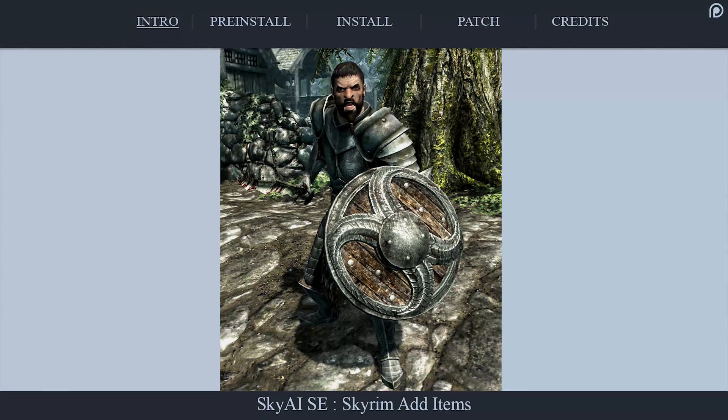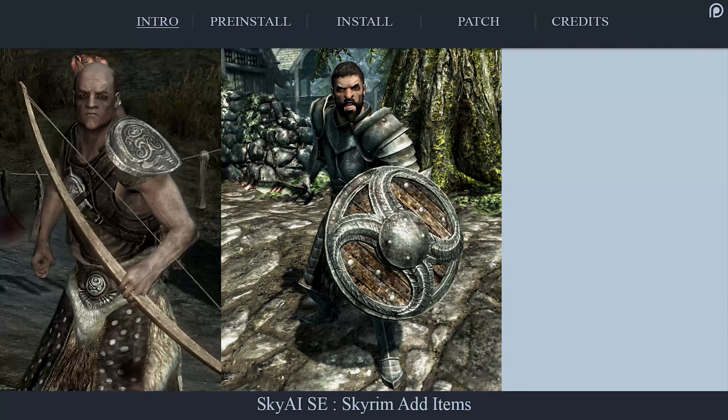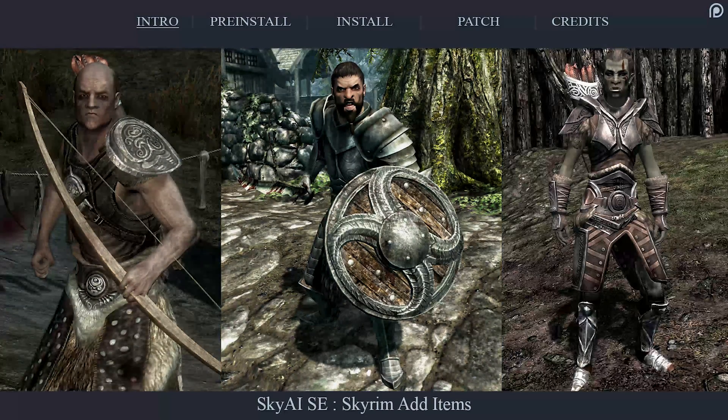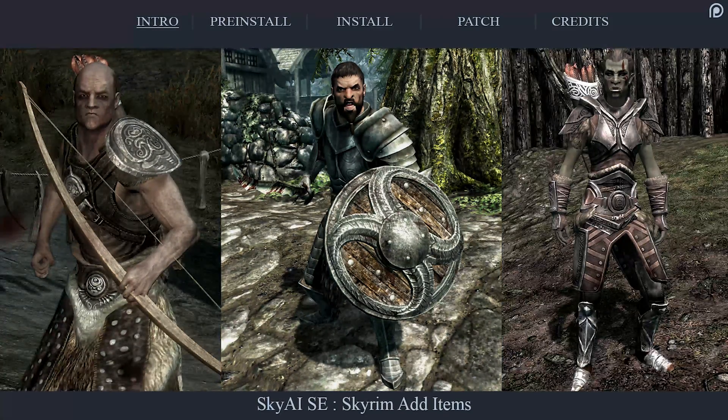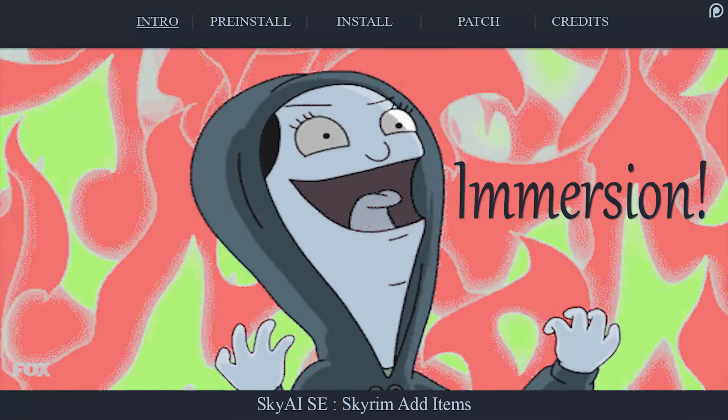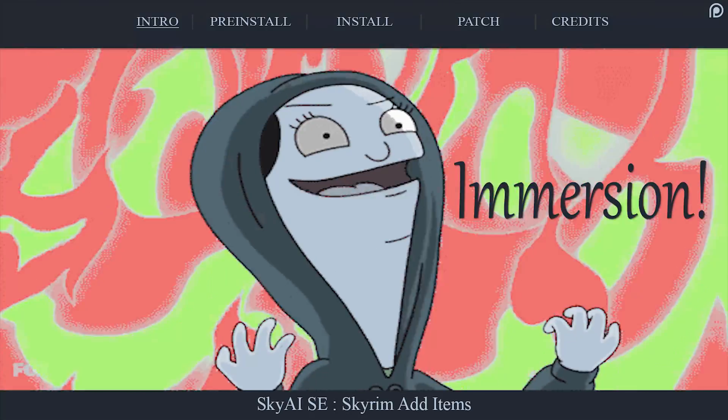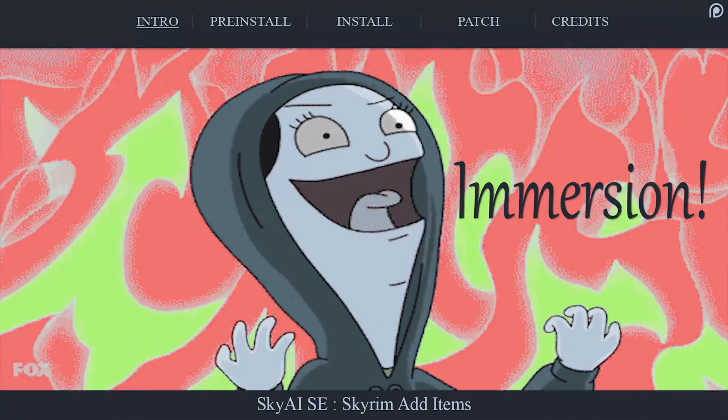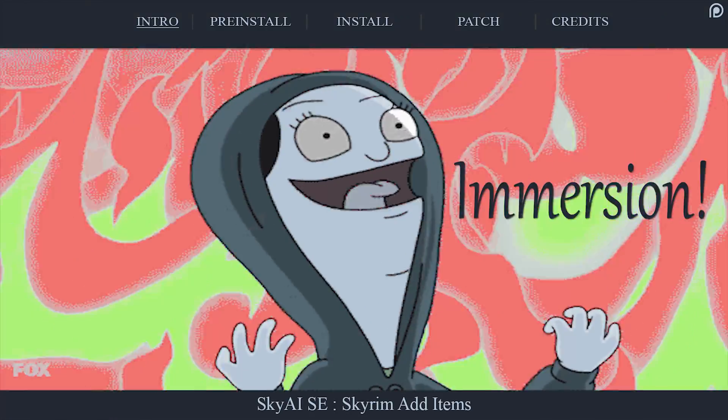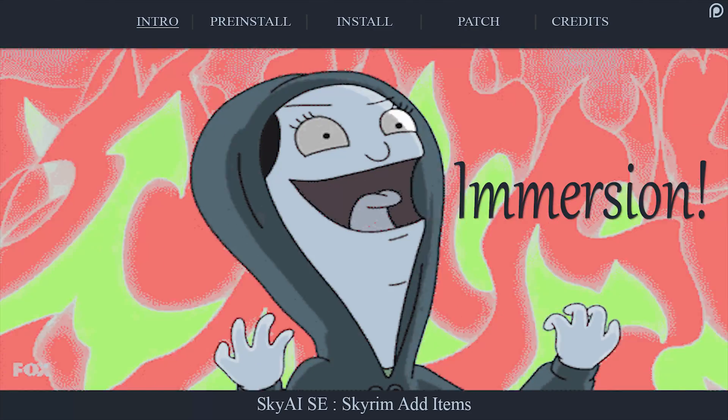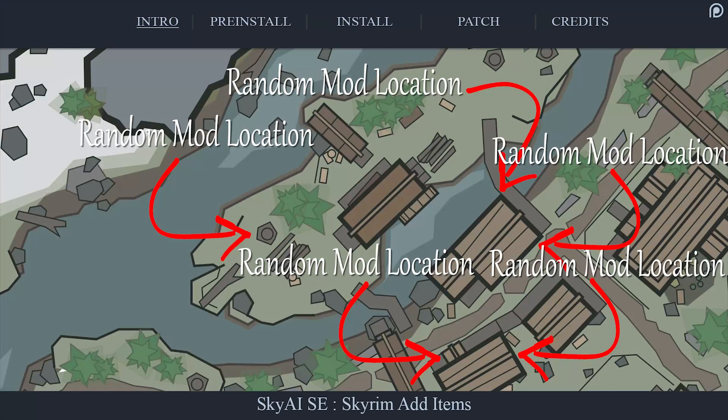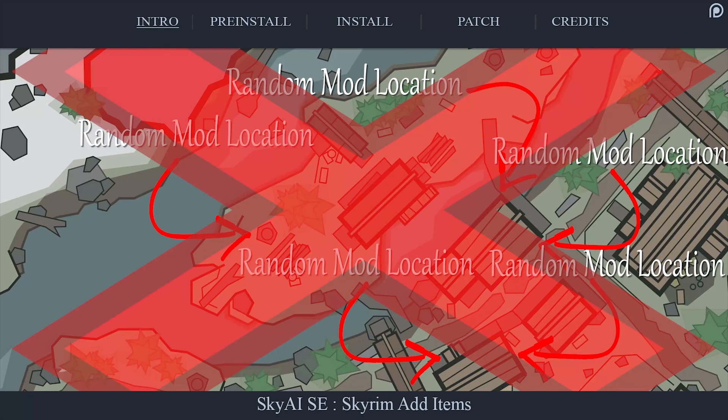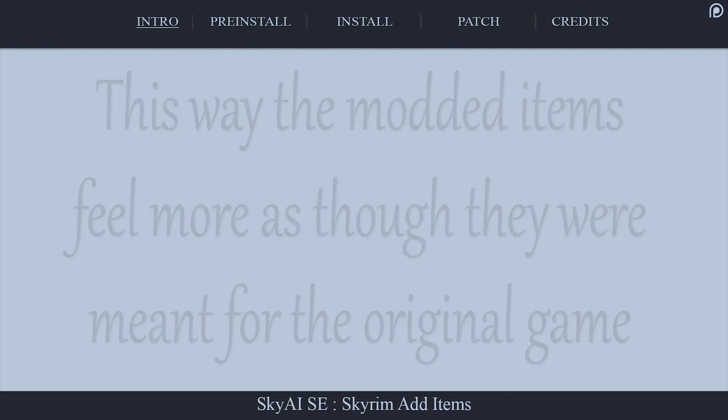The hopes of the mod author is that in time, he will be able to add things such as enemy level lists as well. At this time, the script eliminates the need to console command modded weapons into your inventory or to have your favorite and overpowered items all hidden in Riverwood for you to pick up when the game starts.